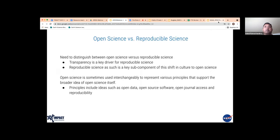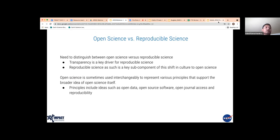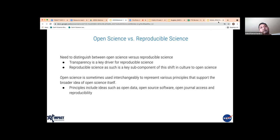Before I dive deeper into open science, I want to make a distinction between open science and reproducible science because they tend to be used interchangeably. We see reproducible science as a subset of open science. A lot of open science principles — having access to code, data, and methodology — are needed for reproducible science.